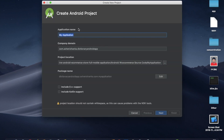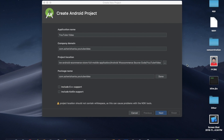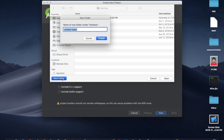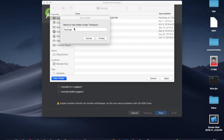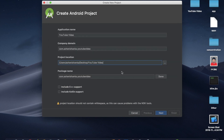Here you can give your application name. I'm going to give the name as 'YouTube Video'. For company domain you can use 'com' and your name. I'm going to use my name: Ashain Ishanka, and dot YouTube video. I am going to use this company domain as my package name too. Your project location is important — choose your favorite location, maybe your desktop. You can create a new folder with your application name, or choose your already created folder 'YouTube Video'.